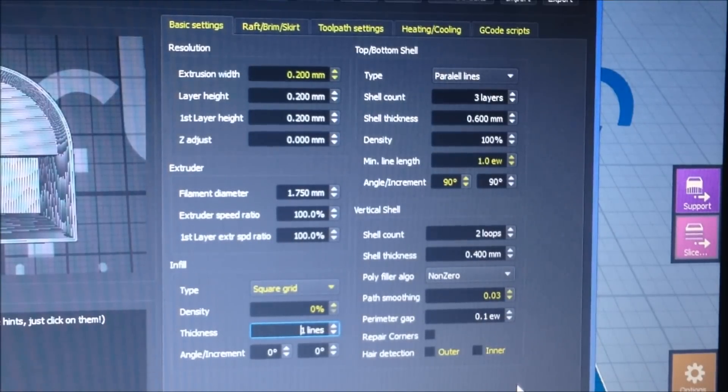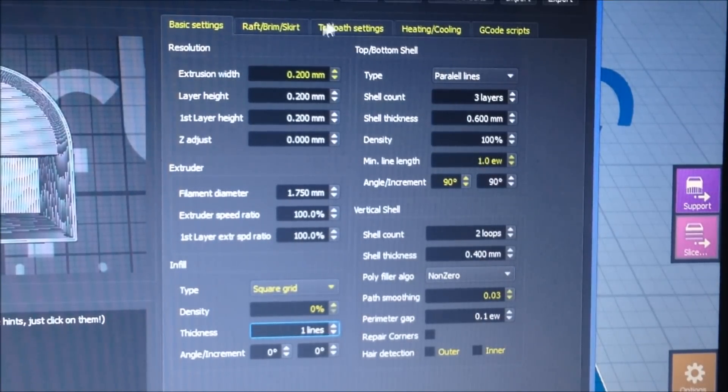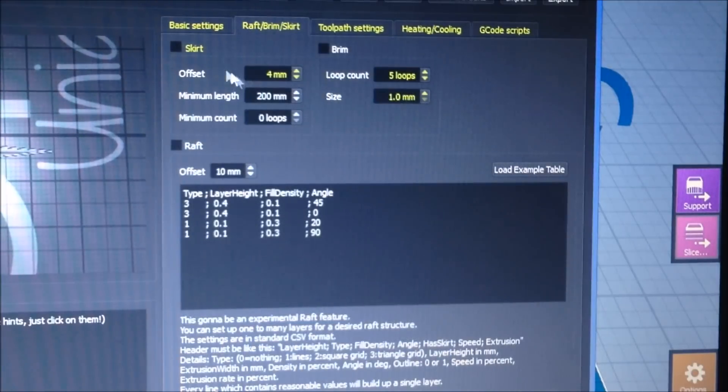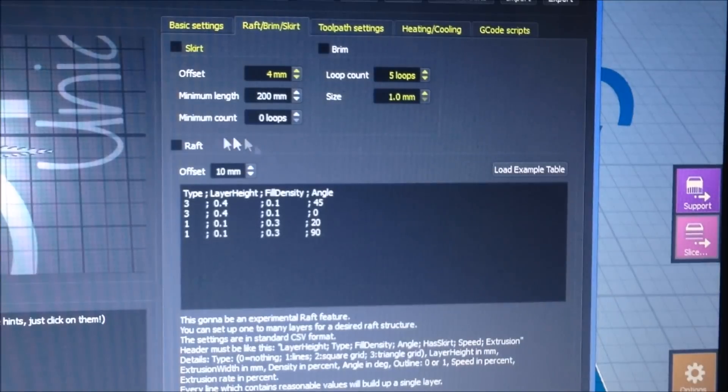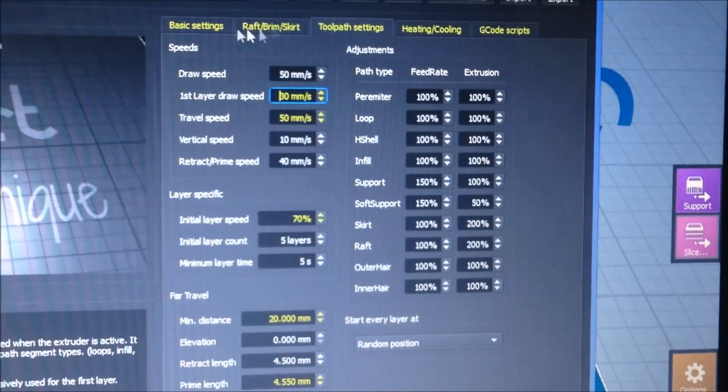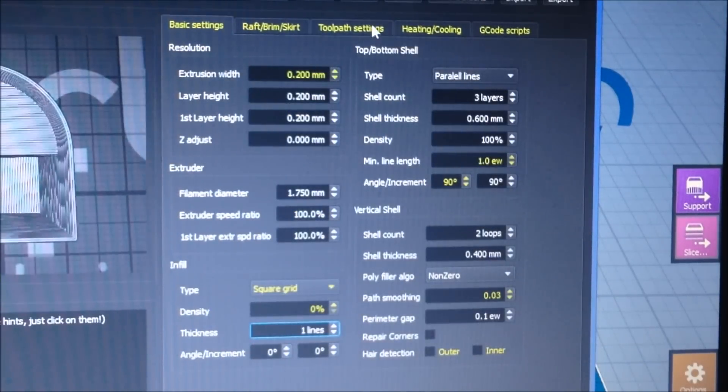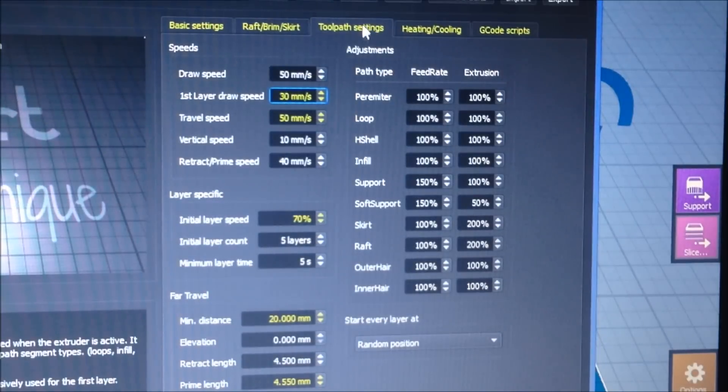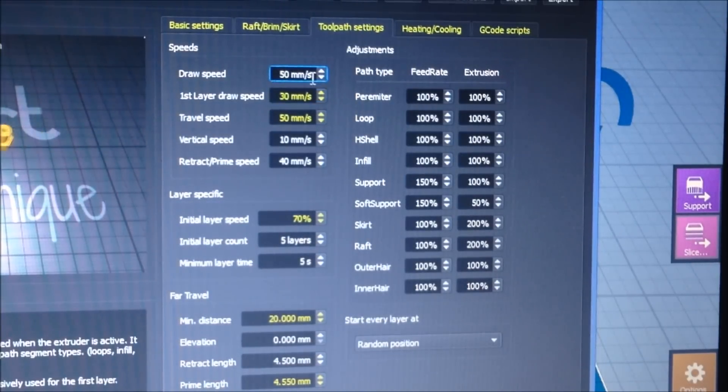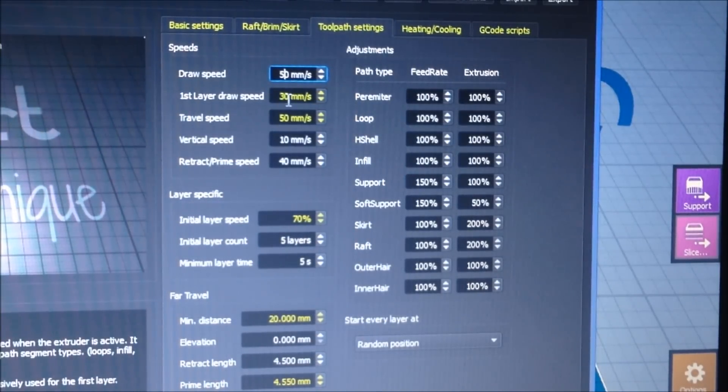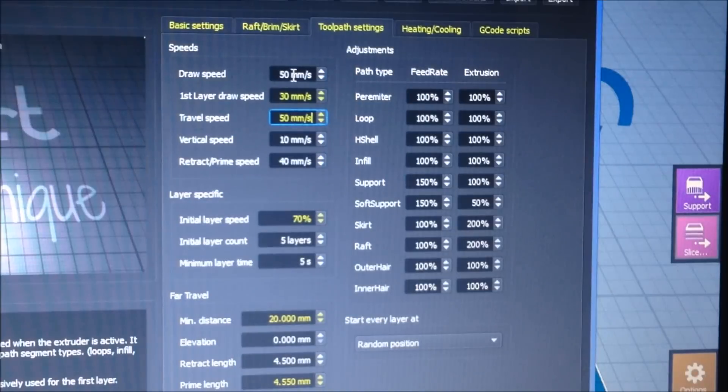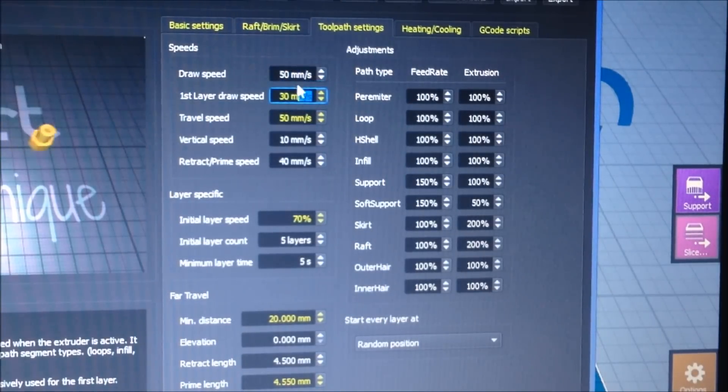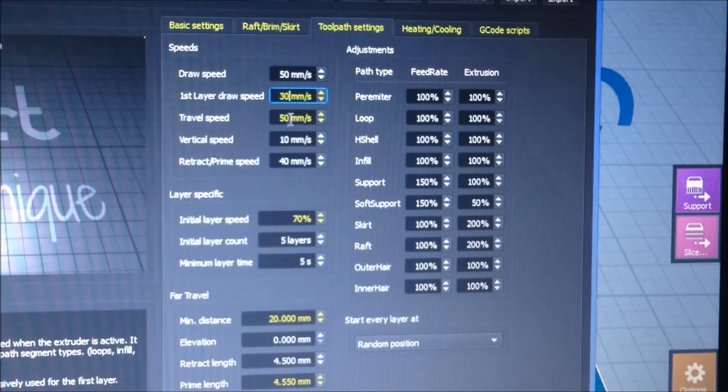For my speed, I usually do 60, 40, 60, but for this one I slowed it down for the letters because they're small. I didn't want to go too fast. Usually 70 percent on the initial ones.